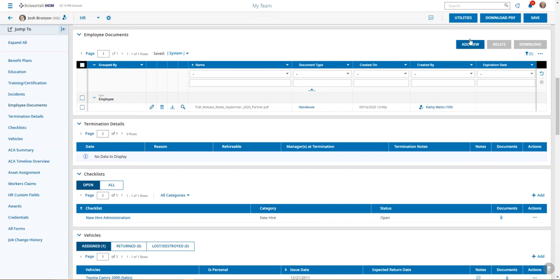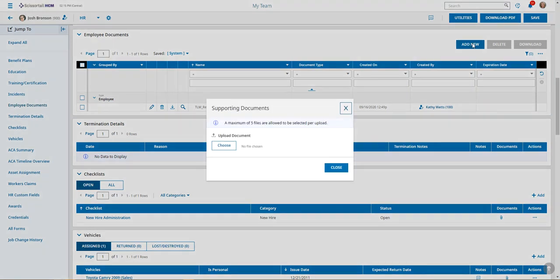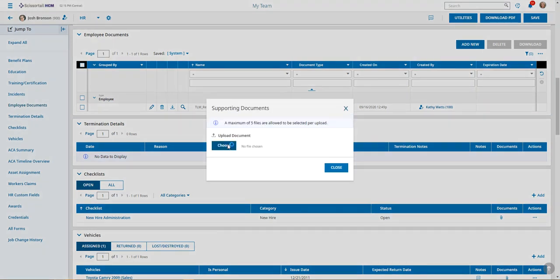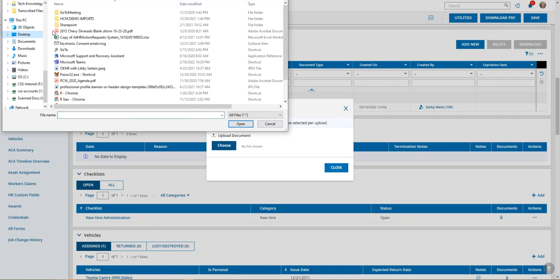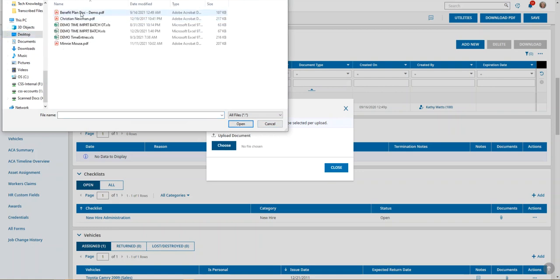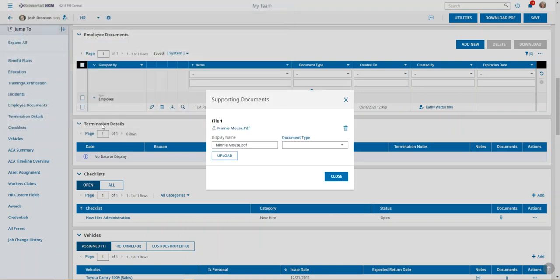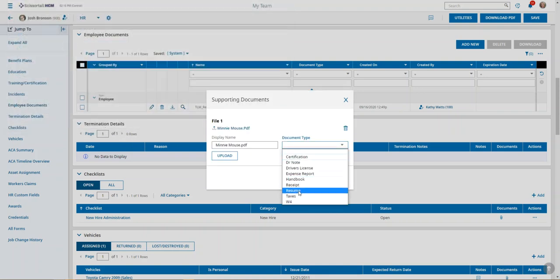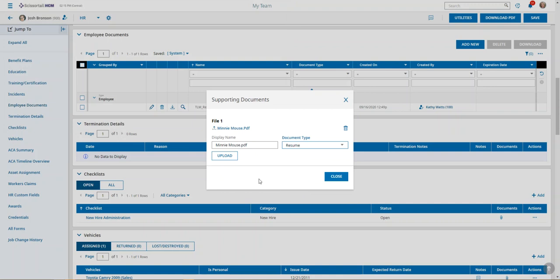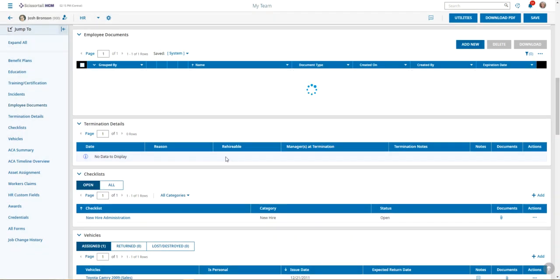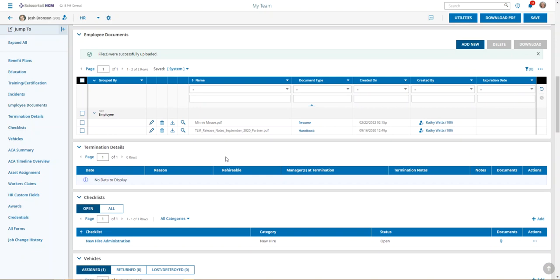Here you have the add new button, so you can just click add new. You would browse for a document by clicking the choose button. When you find the document you want to add, a type of document, and you can then upload. You can see the document has been added here.